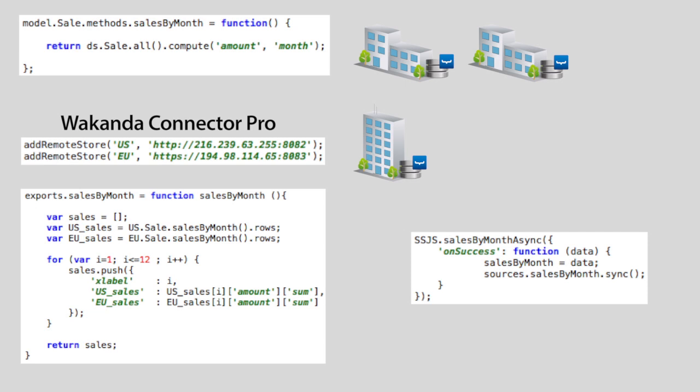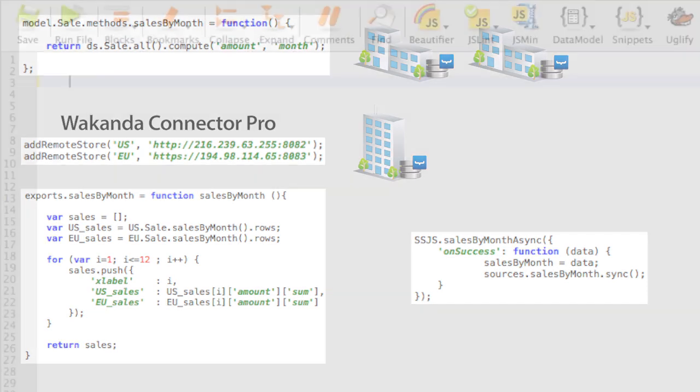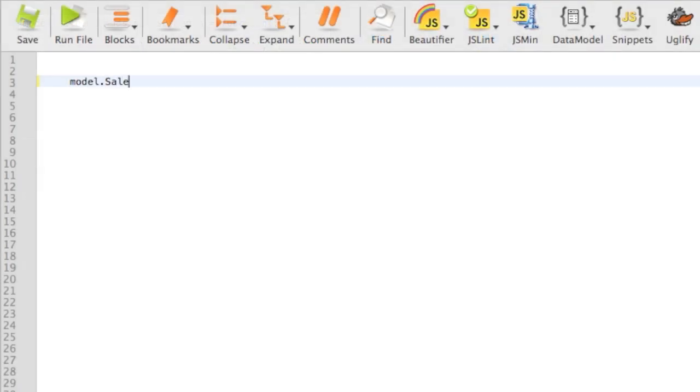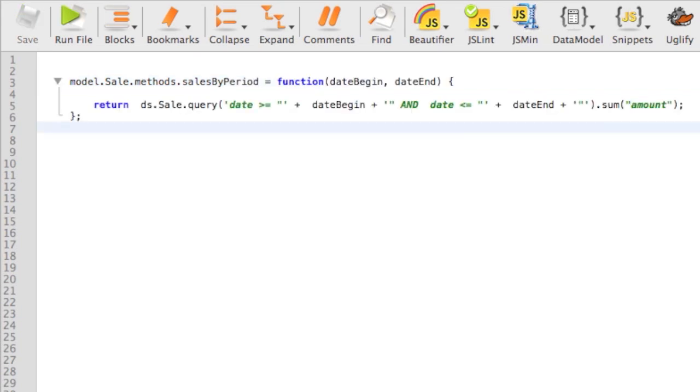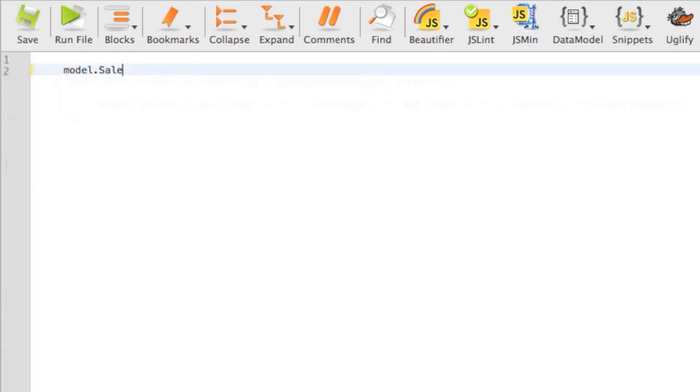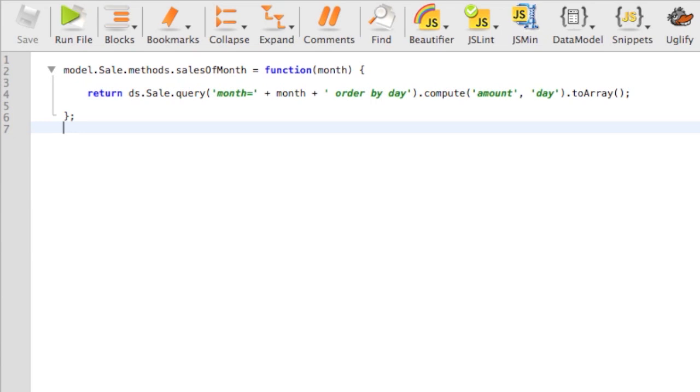Thanks to Wakanda Connector Pro, this type of data management is easy. Want more? Let's see how to get sales for a specific period. It's just one line of code in our two subsidiaries' applications. And it's not much more complicated to get sales for each day of a specific month.